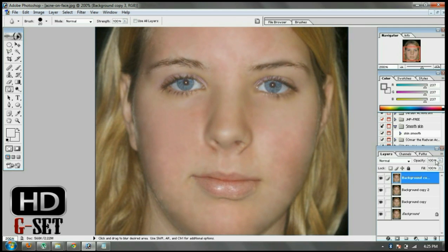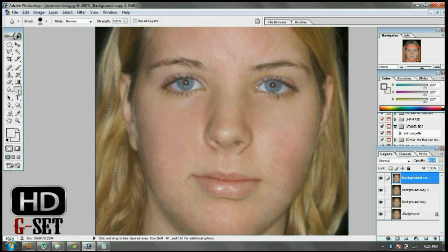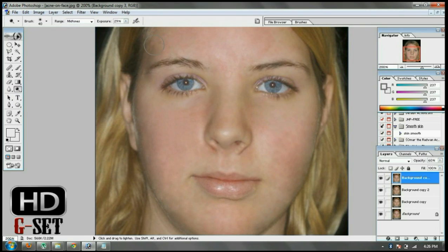After doing this, set the opacity to 60%. Now select the Dodge tool from the left side panel. It will brighten the area which is blacking out.